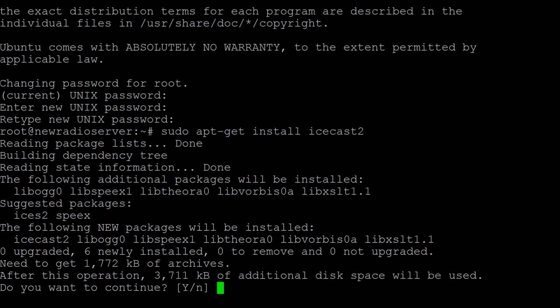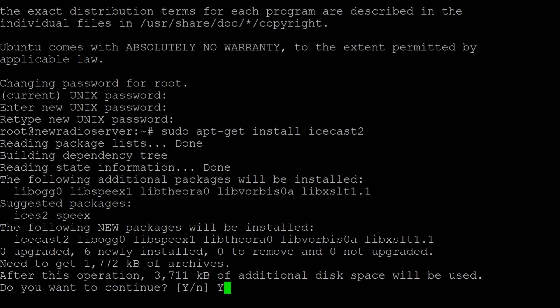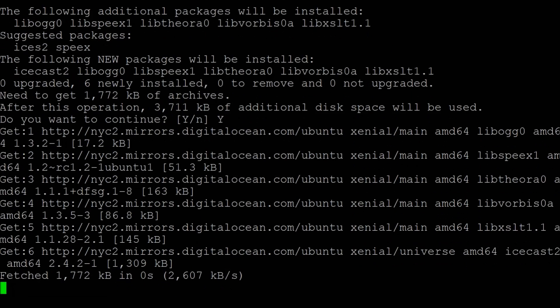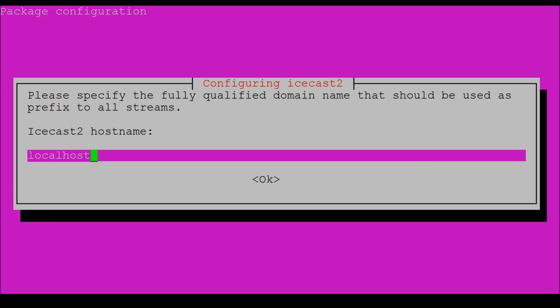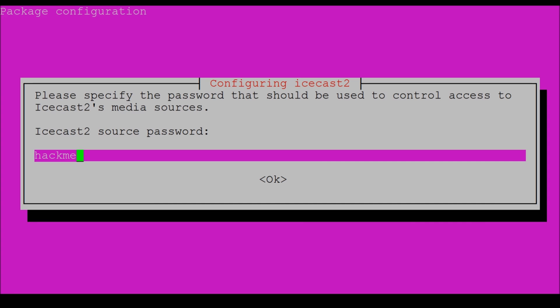And it's going to ask if you want to continue. You're going to want to say yes. You're going to just configure it very quickly. These are simply passwords that we're going to enter here. We do want to configure IceCast2. We don't have a certain hostname for this so we're going to leave it as localhost. That's fine. The source password I don't care. I'm going to leave it as hack me just as default.